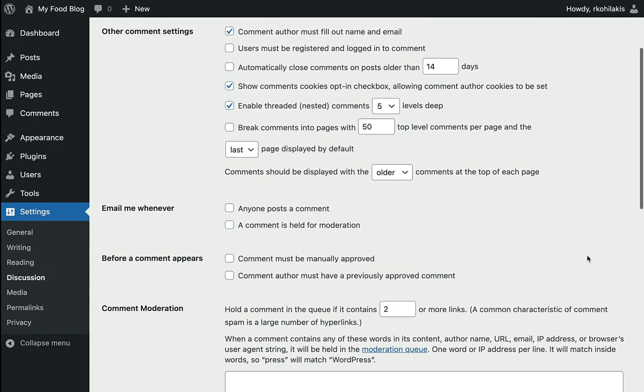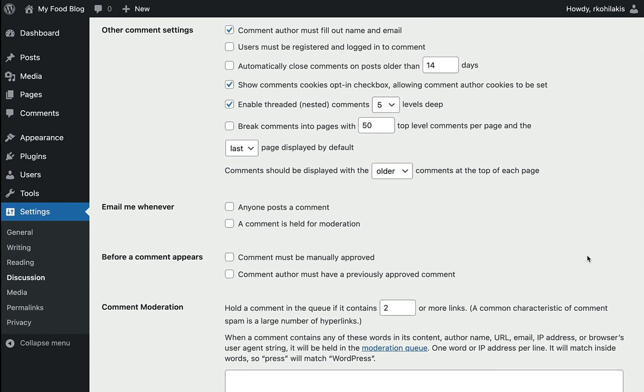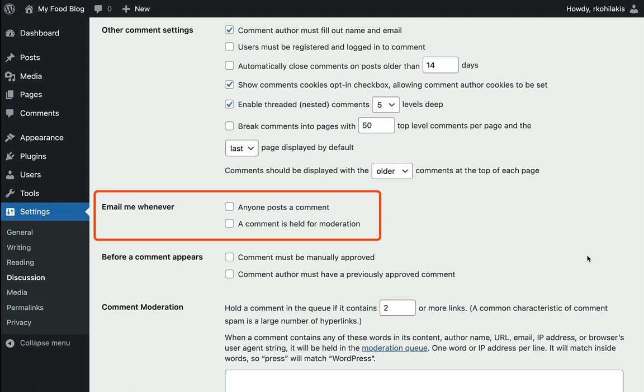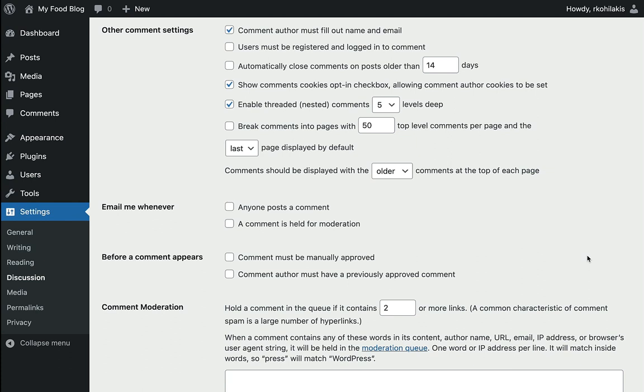If we move on to Email Me Whenever, you'll see you have two options, to get an email notification if someone posts a comment, and to get an email notification if a comment is held for moderation. Feel free to check either one of those if you would like to be notified via email.